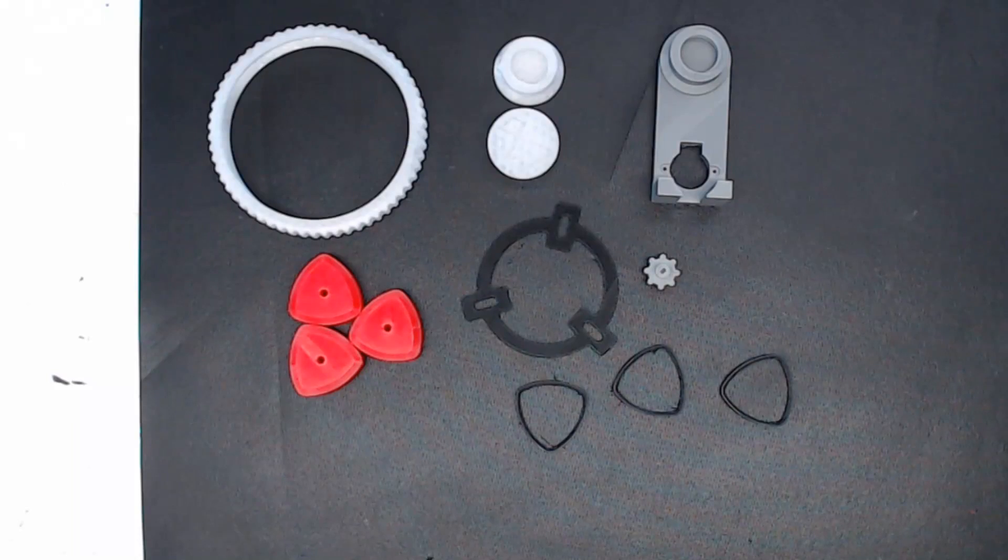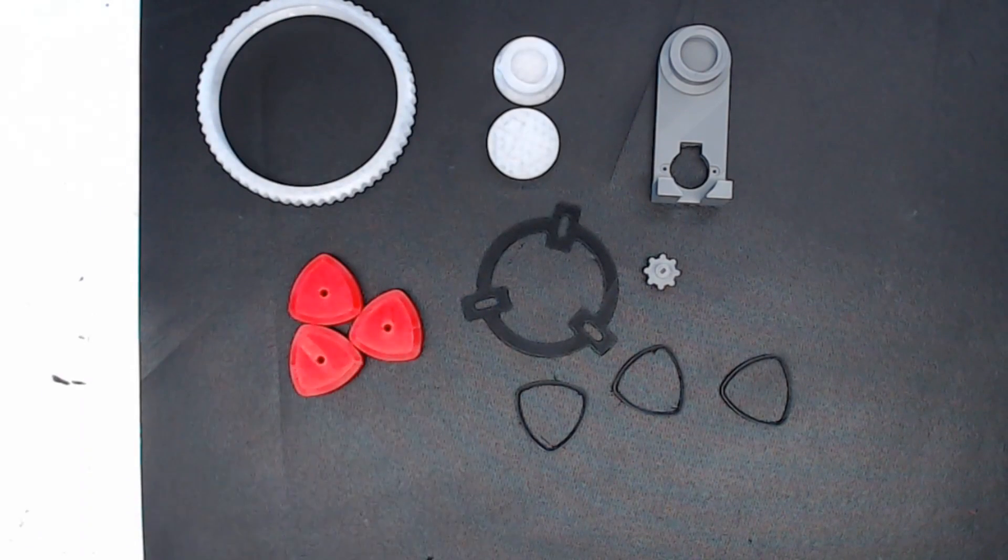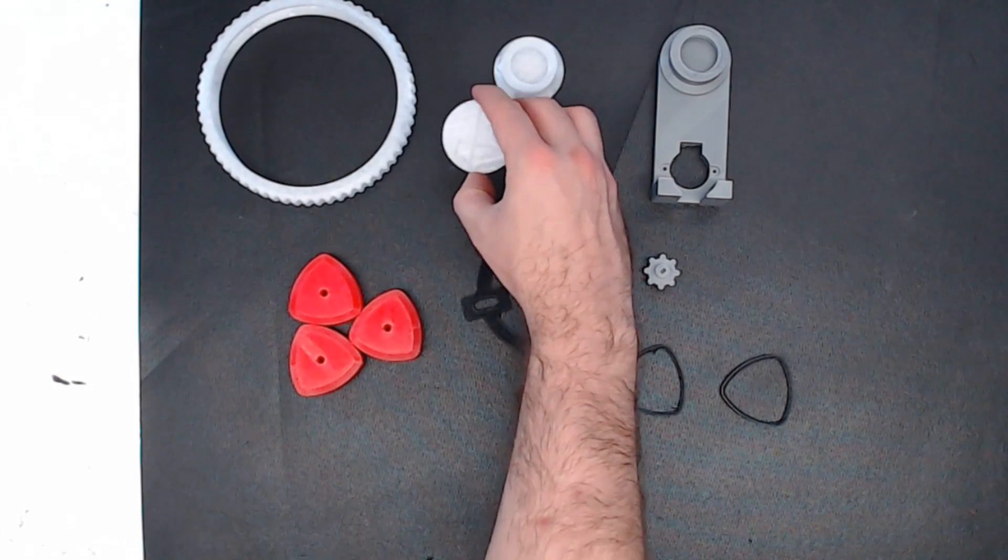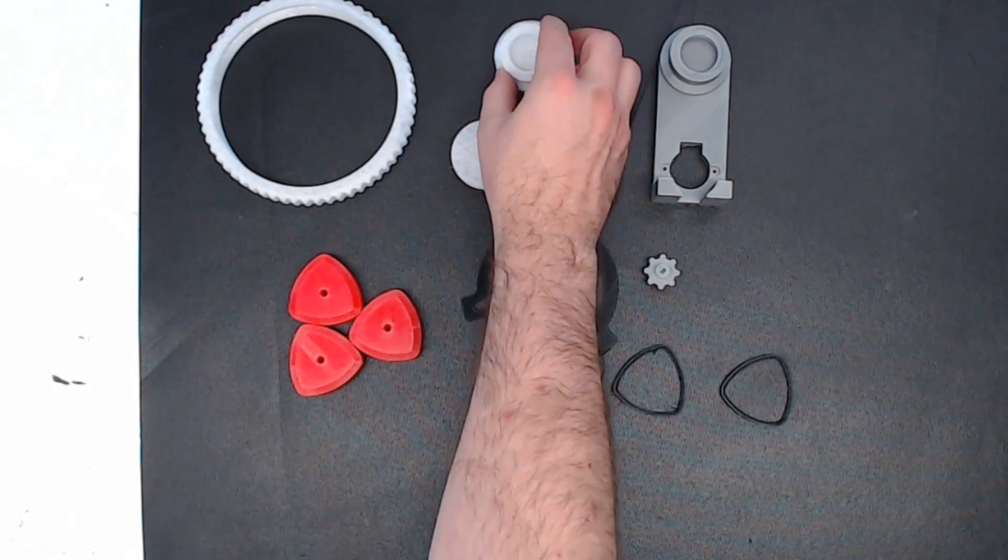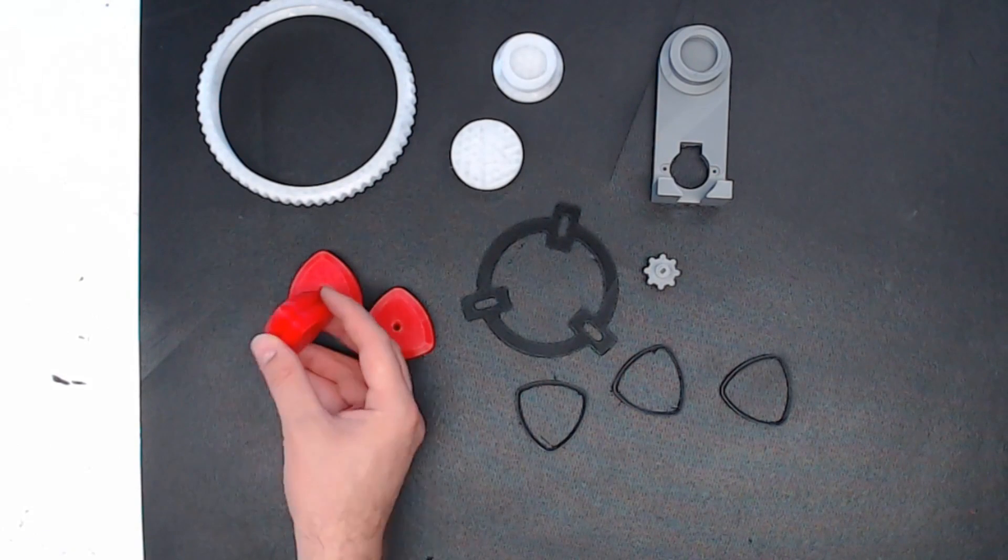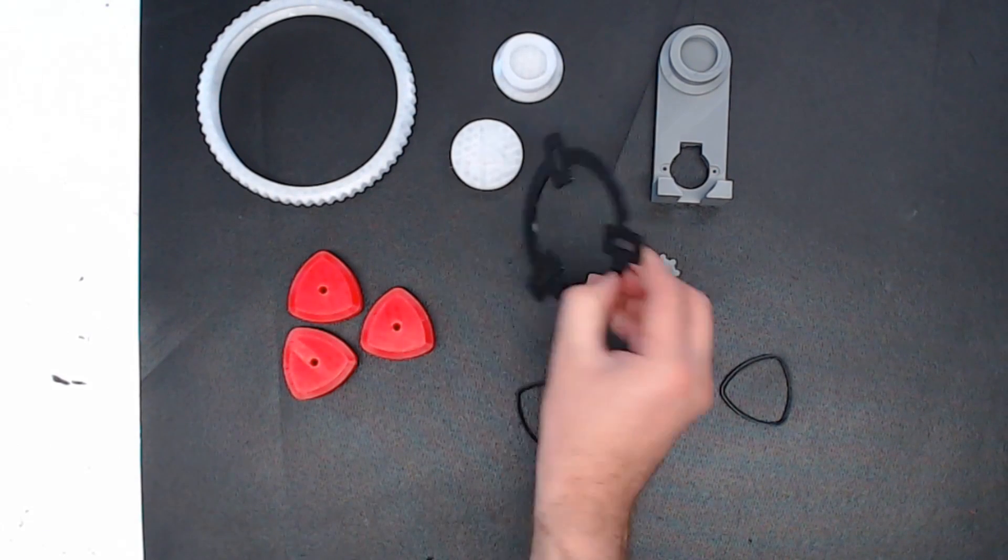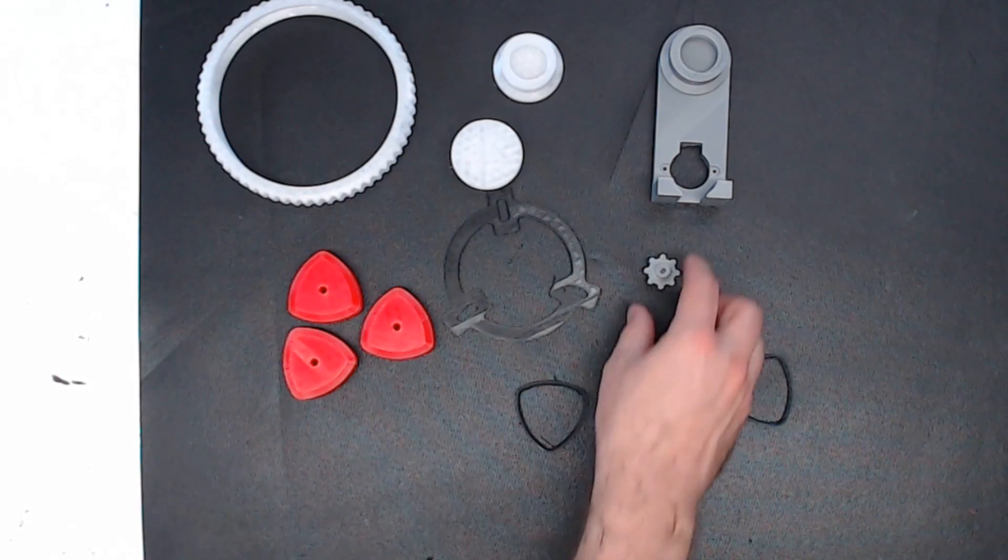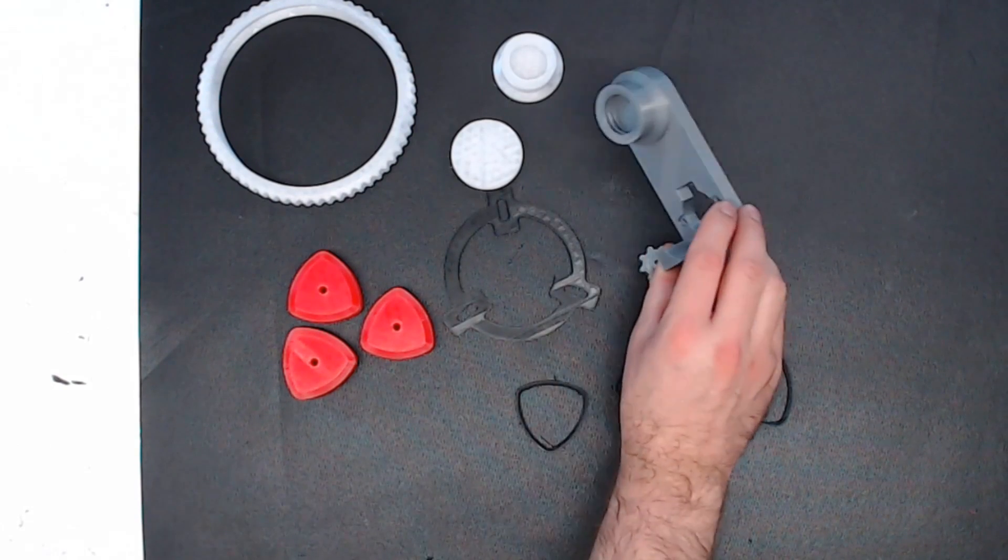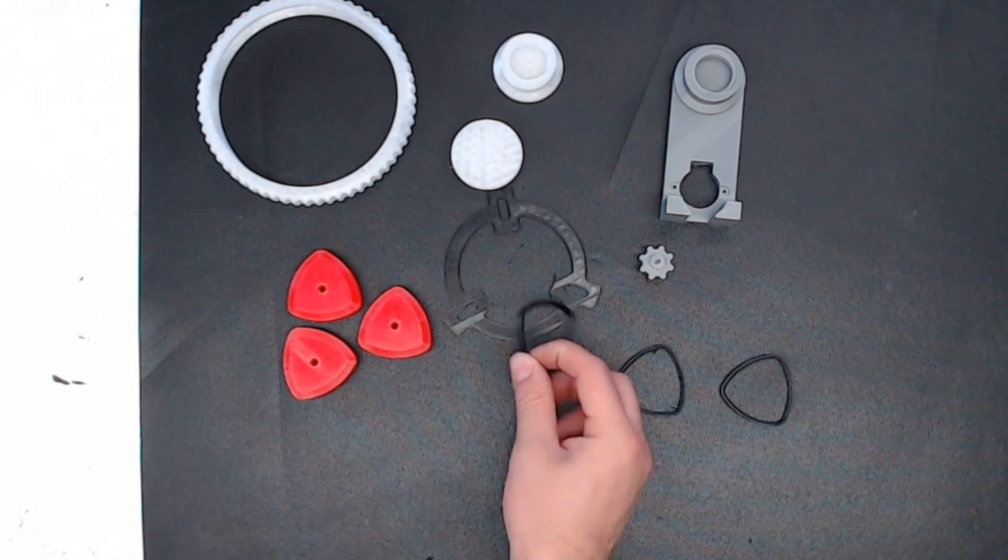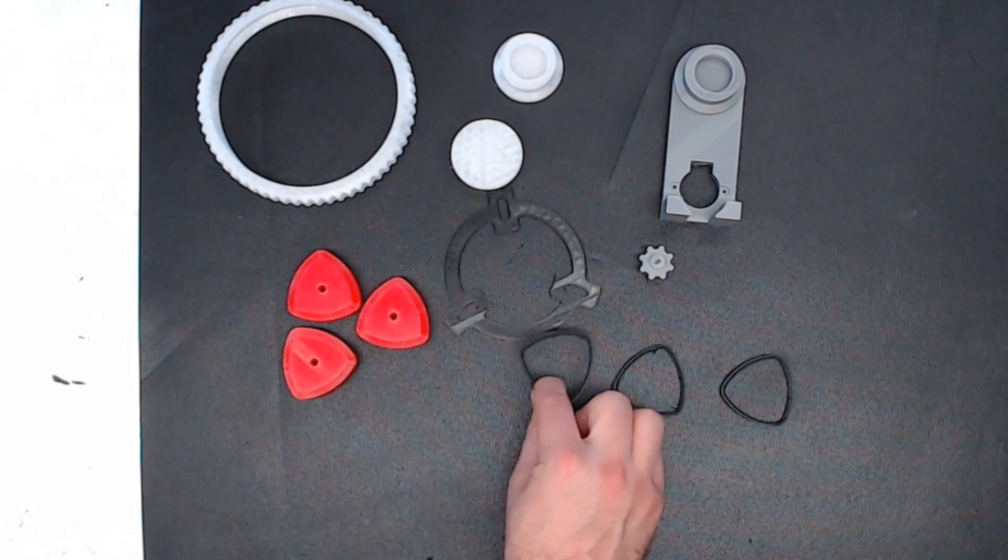Here's all the printed parts you'll need. You'll need the large bearing ring, the bearing cap with the cool Maker's Muse logo on it, a standalone threaded nut, three of the triangle rollers, a roller support ring, a small gear, the bearing stand, and three of these rubber inserts that will go around the triangle roller.